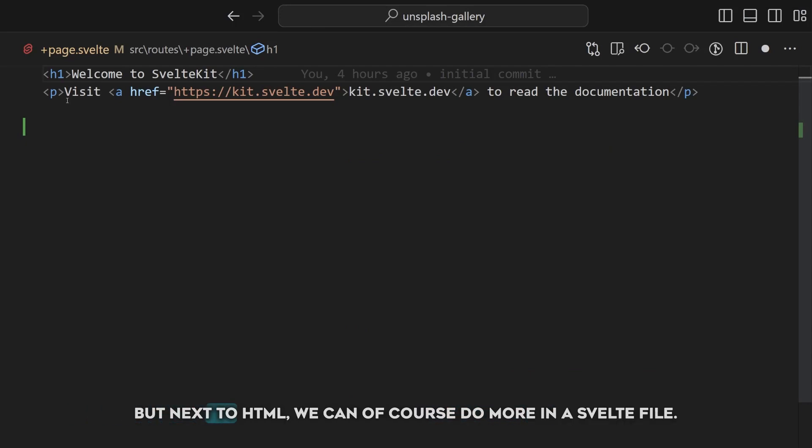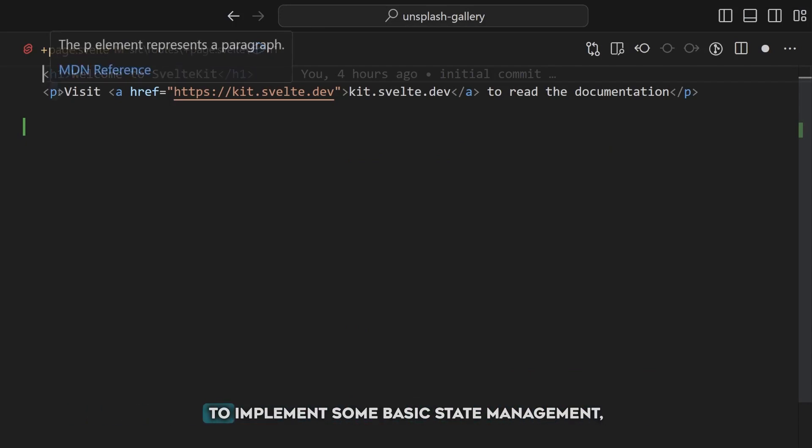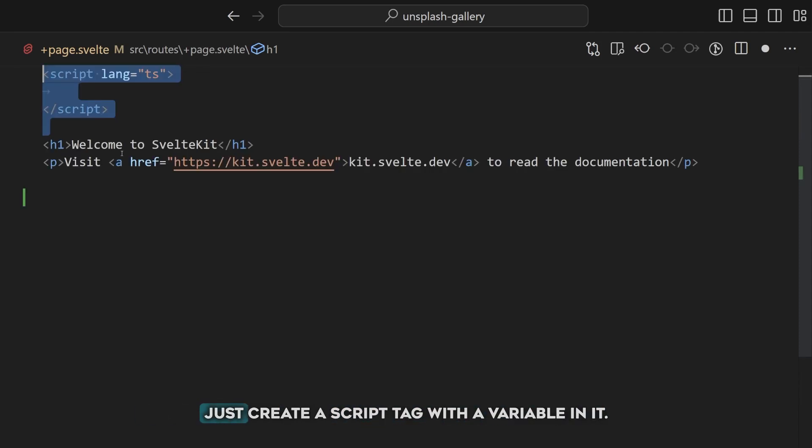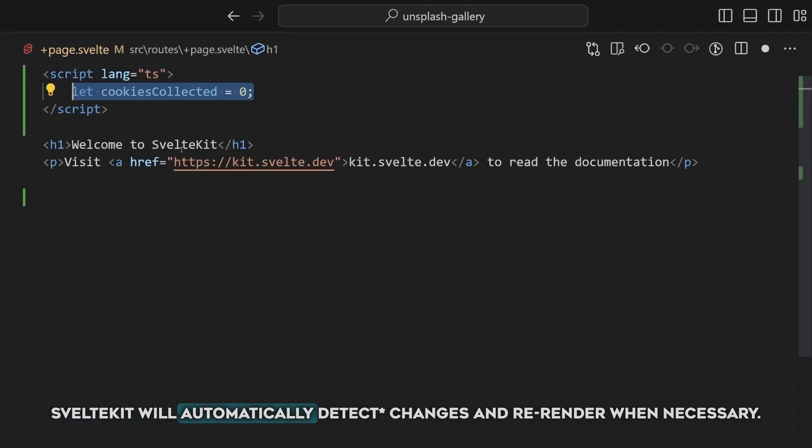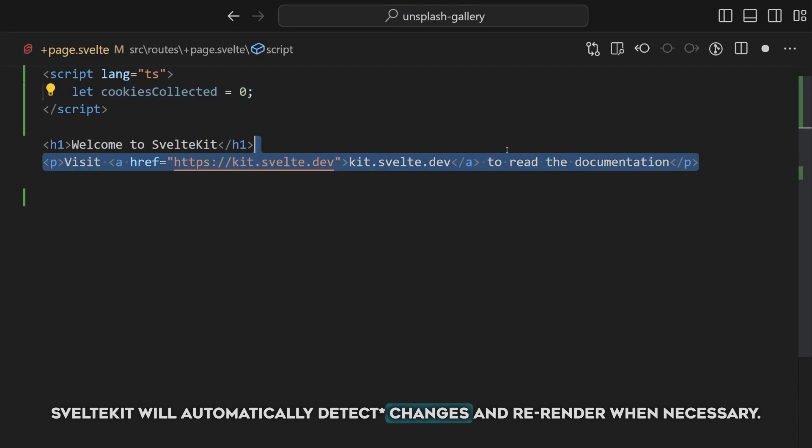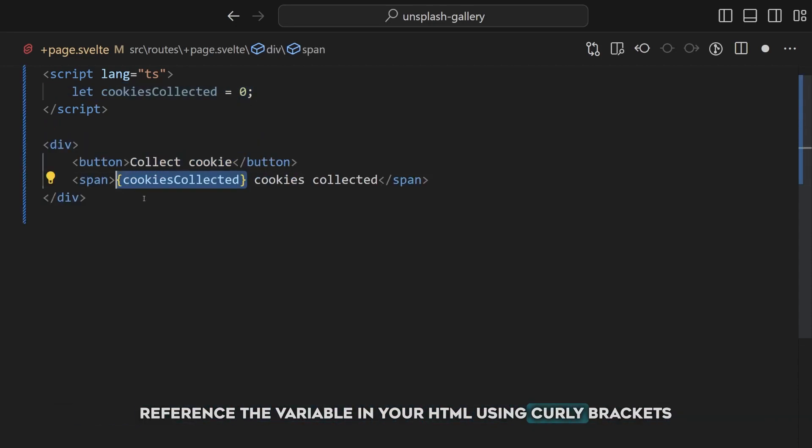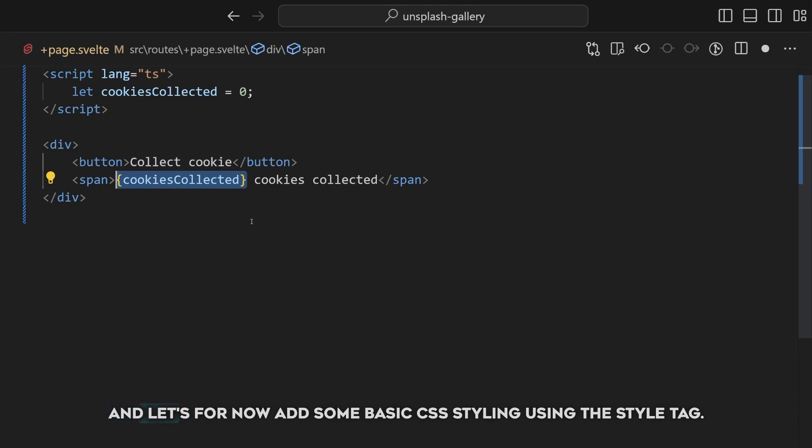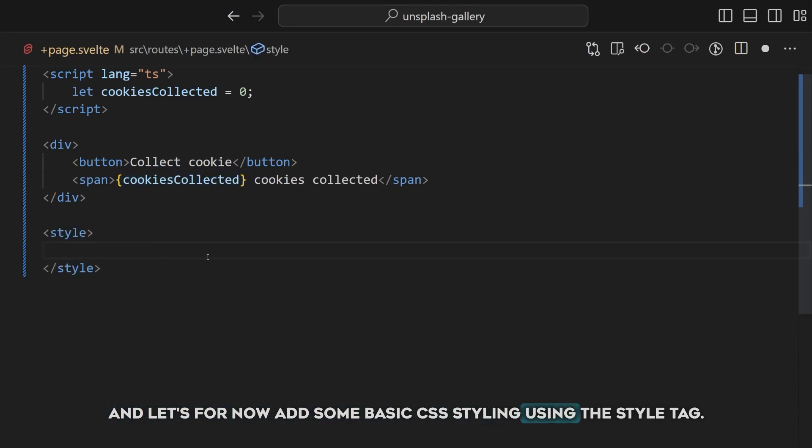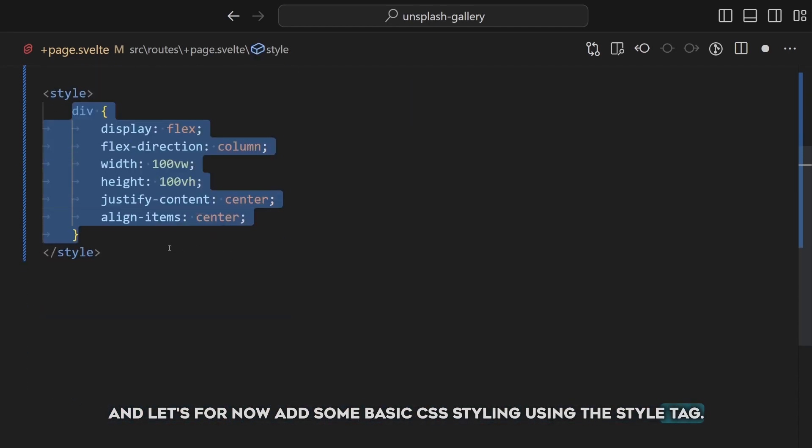But, next to HTML, we can of course do more in the Svelte file. To implement some basic state management, just create a script tag with a variable in it. SvelteKit will automatically track changes and re-render when necessary. Reference the variable in your HTML using curly brackets, and let's for now add some basic CSS styling using the style tag.